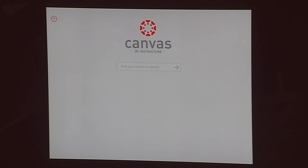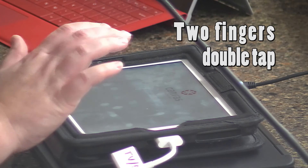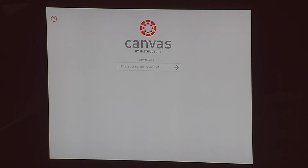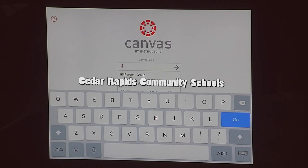When you get to this initial login screen, take two fingers and double tap. When the Canvas login right above the search bubble comes up, you can type in Cedar Rapids. You're searching for Cedar Rapids Community School District.